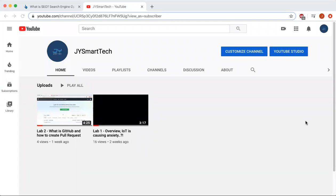Hey, what's up guys, this is JY Smart Tech here again. Today I'll be explaining to you guys about what SEO is, also known as search engine optimization, and about the improvements that I can make on my own channel and my brand's SEO from the viewers' feedback.